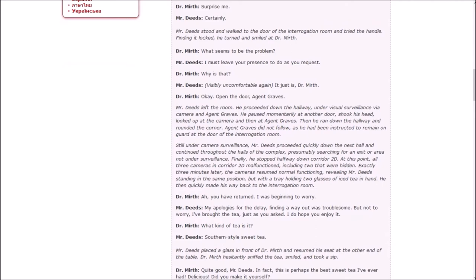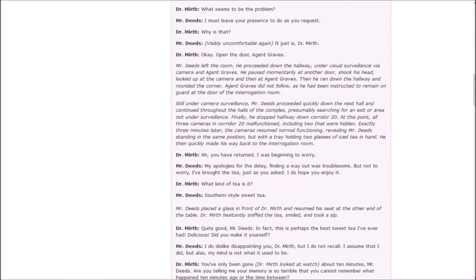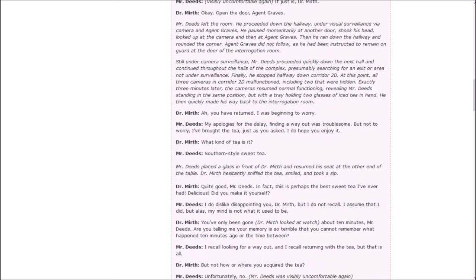Now then, I have a request. Very well. How may I be of service? I would like a glass of iced tea, and grab a glass for yourself if you'd like. What kind of iced tea would you prefer? Surprise me. Certainly. Mr. Deeds stood and walked to the door of the interrogation room and tried the handle. Finding it locked, he turned and smiled at Dr. Murth. What seems to be the problem? I must leave your presence to do as you request. Open the door, Agent Graves.